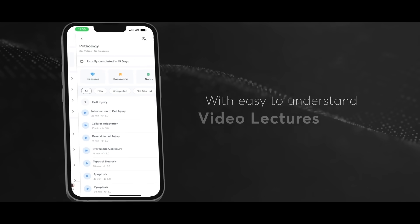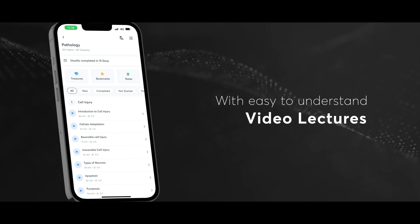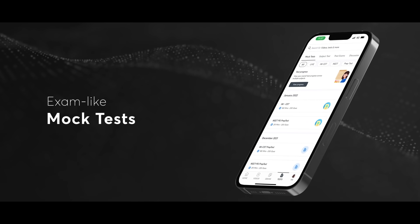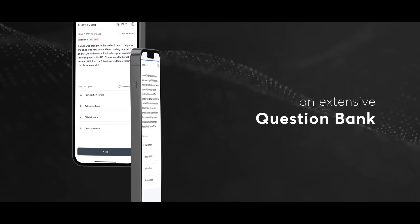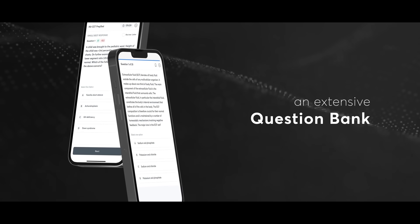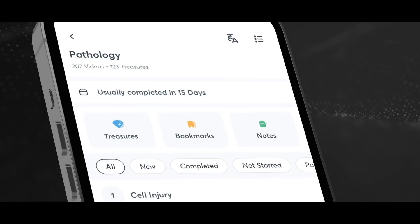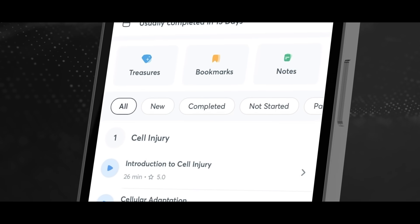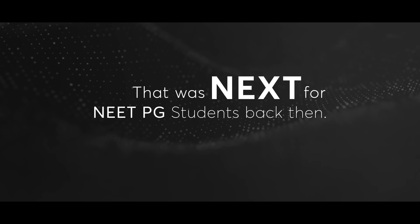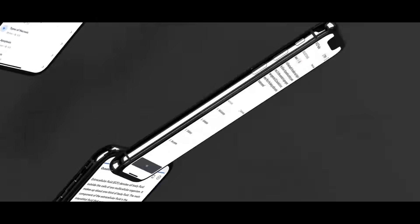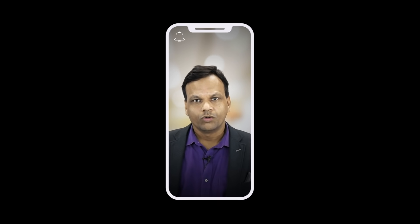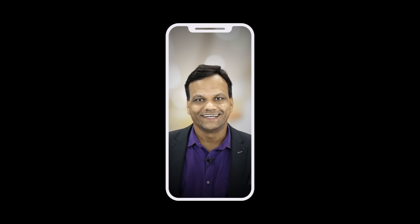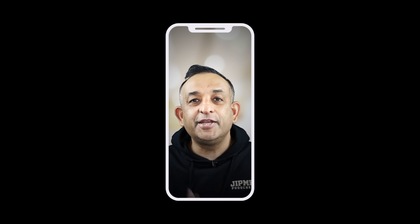With easy-to-understand video lectures, exam-like mock tests, an extensive question bank, and many more great features, that was next for NEET PG students back then. But now, a new next is here.